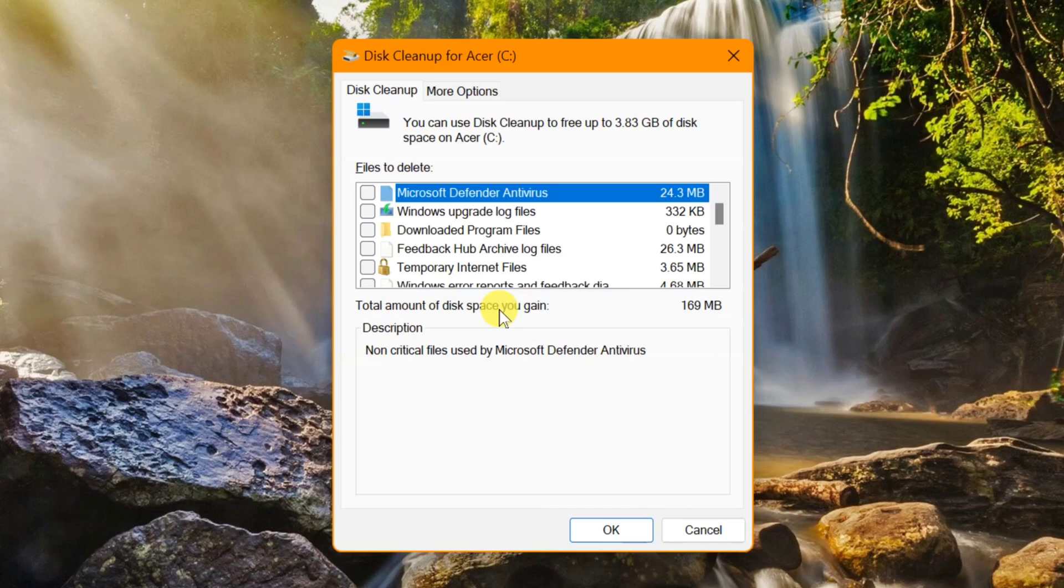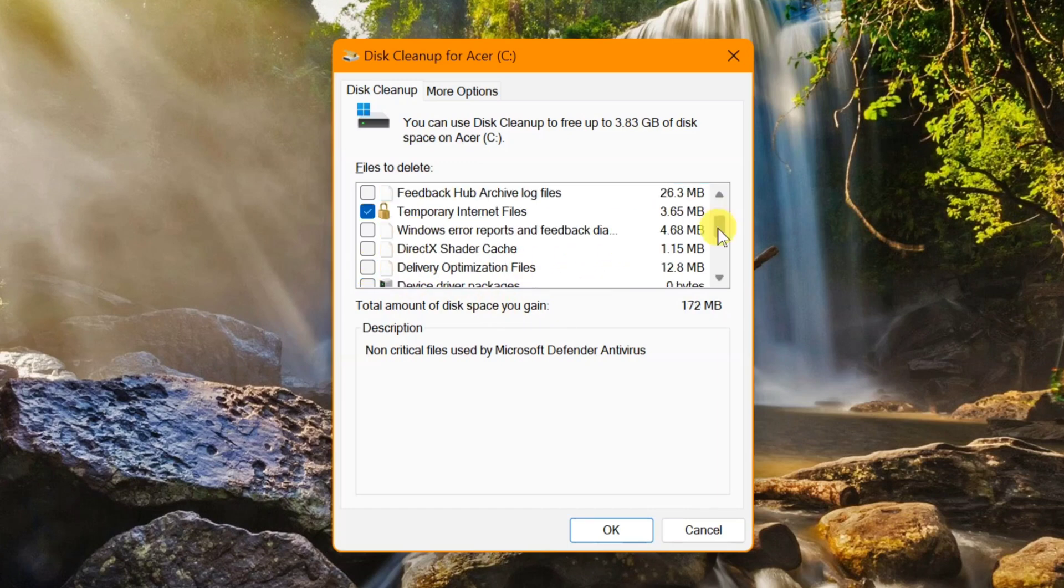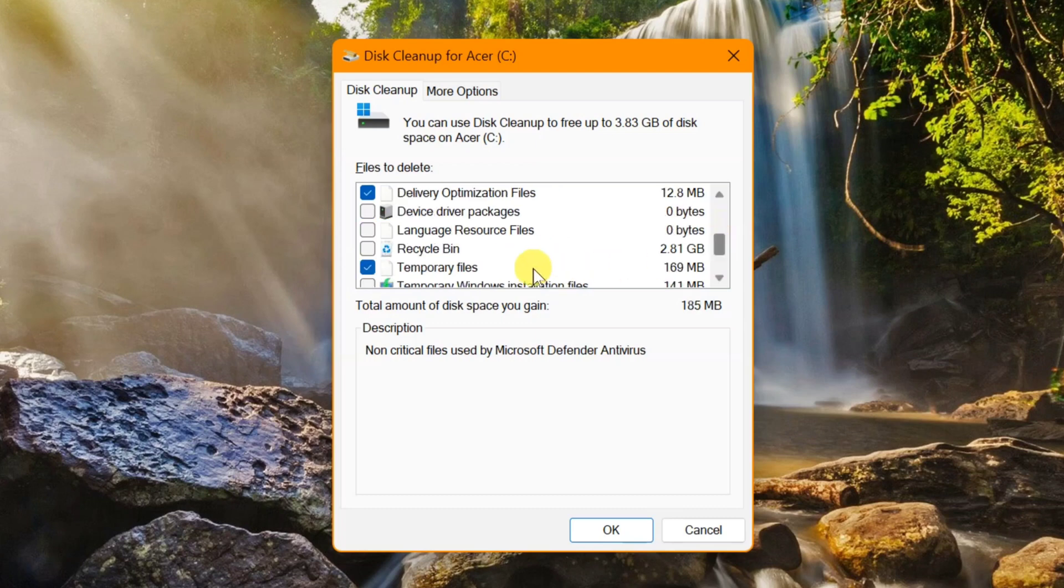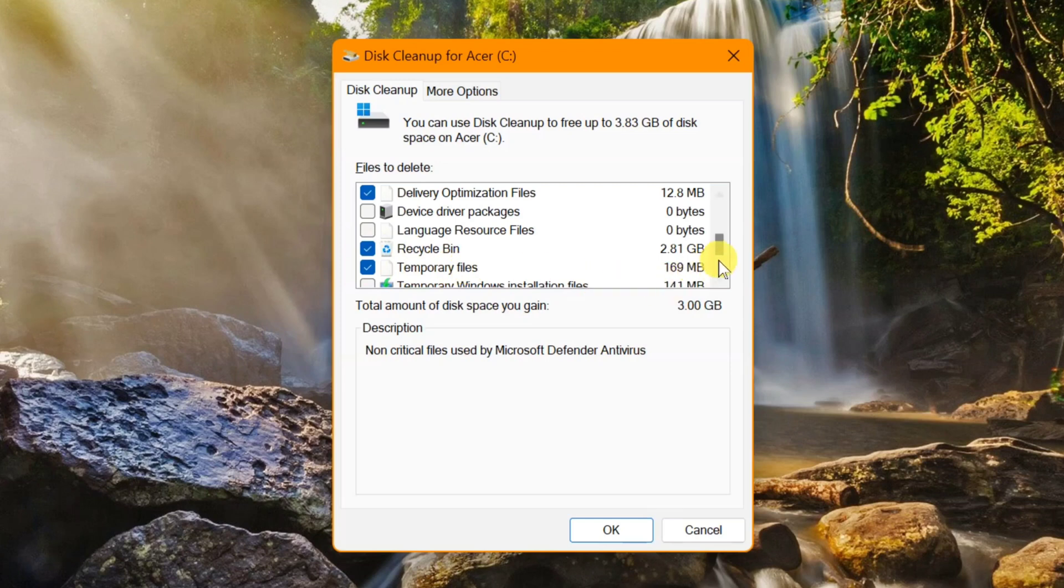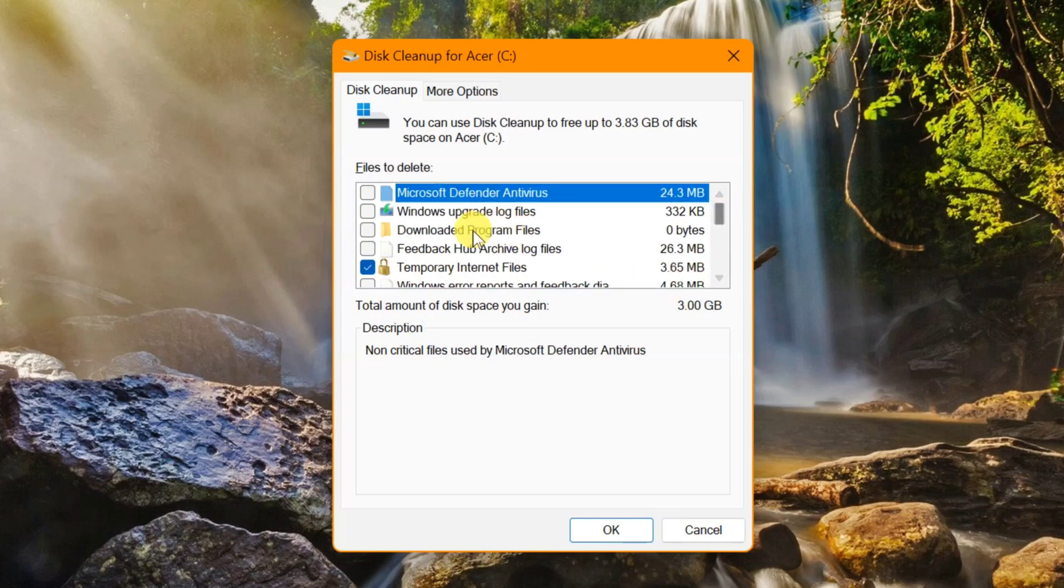Check the boxes for temporary internet files, delivery optimization files, recycle bin, temporary files, and Windows upgrade log files. Once you've selected those largest portions of data use, click OK.